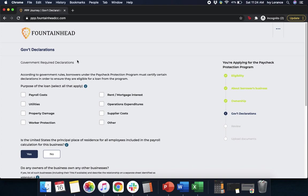Now it's going to ask you for government declarations. Starting at the top and working our way down: what is the purpose of the loan? You're going to click everything that applies. In my particular case, I am only going to click Payroll Costs, but this PPP can be used for everything from payroll, utilities, property damage, worker protection, supplier costs, etc. Please click everything that you're going to be using to fill out the application.